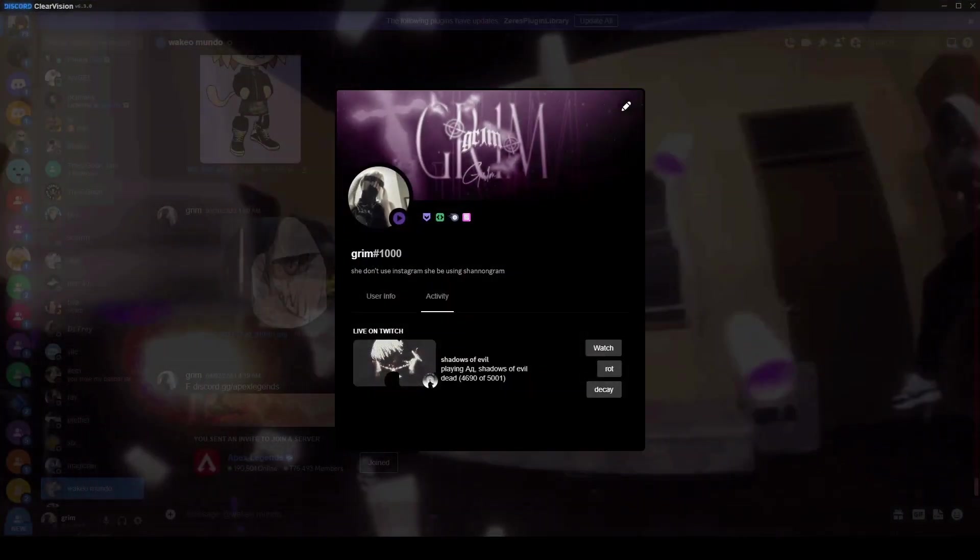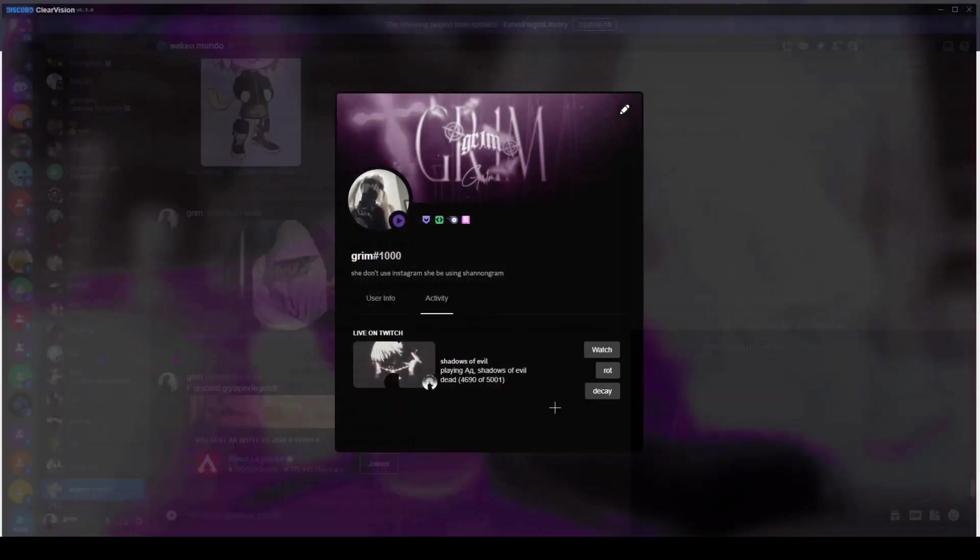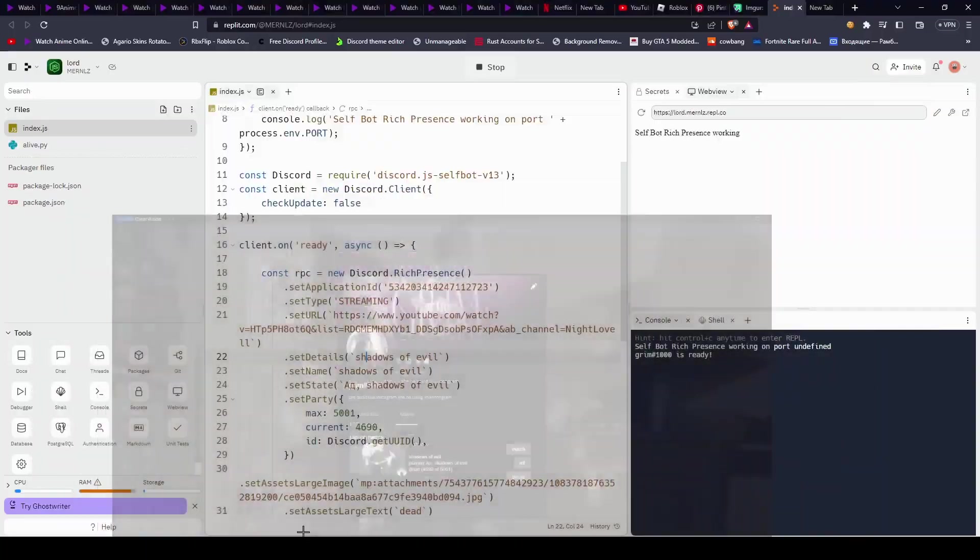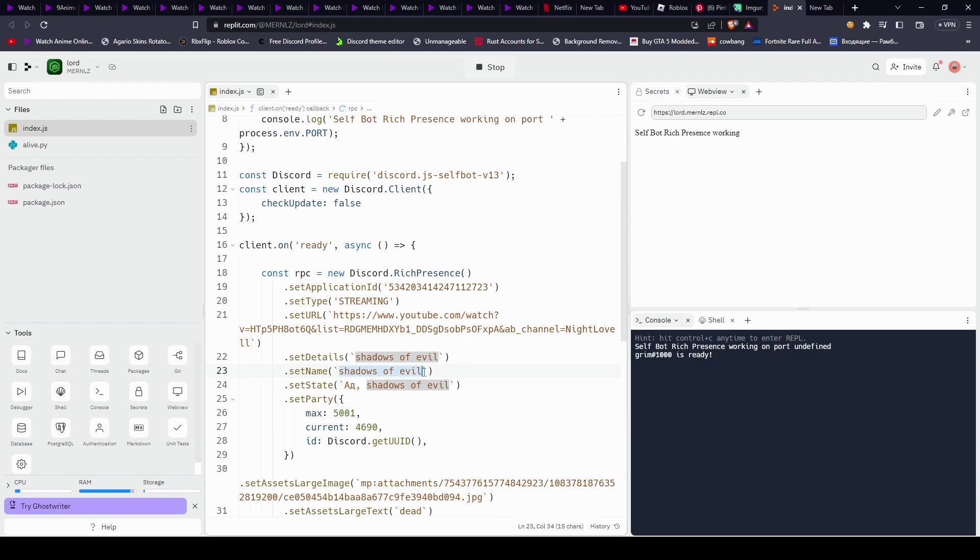We're going to move on, next is set details, which is the shadows of evil, you can see right here, which you can make anything you want, you can name it anything, do anything with it. Just make sure that the set details and set name are the same thing.